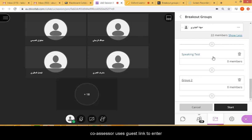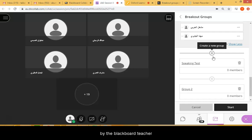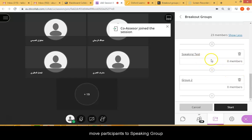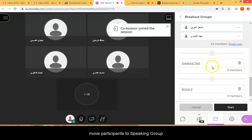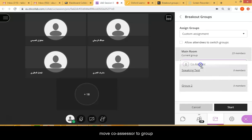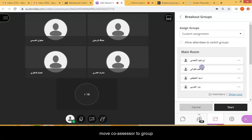Remember, the co-teacher or co-assessor is going to log in using the guest link that you provide to that teacher. Now let's move the members into the Speaking Test group. As you can see, the co-assessor has joined the classroom, so I'm going to move him or her to the Speaking Test group.